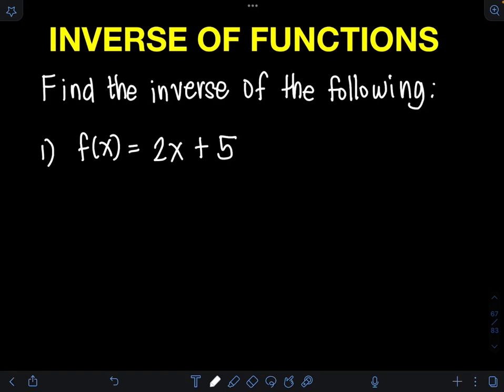Hi guys, welcome to the Engineerd Ma channel. In this video, I will teach you how to find the inverse of functions. If you want to learn more about this, just keep on watching.